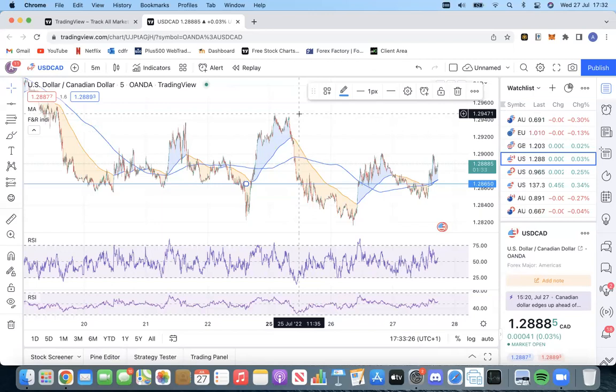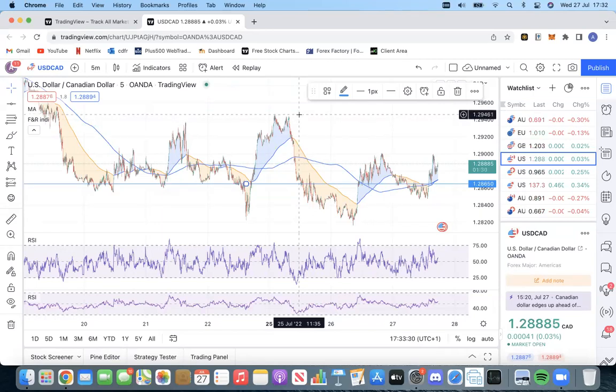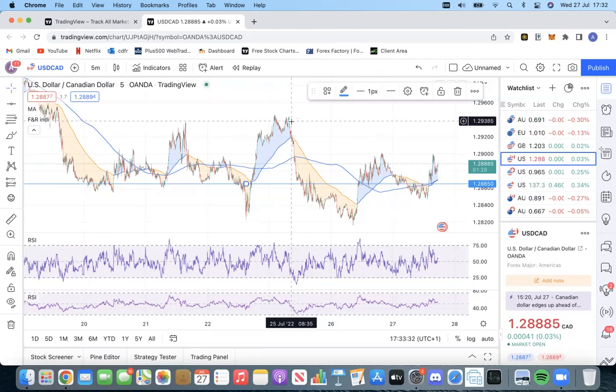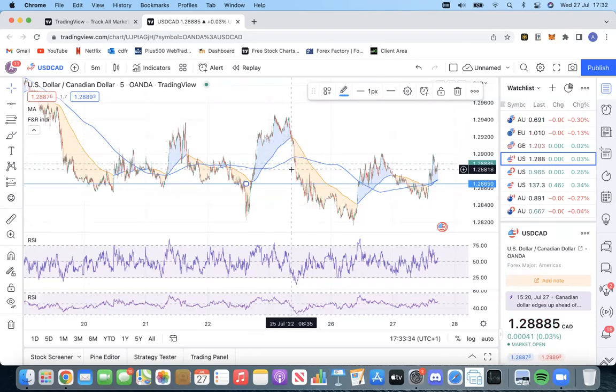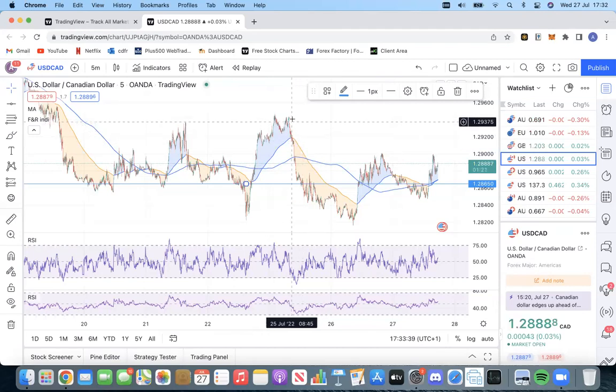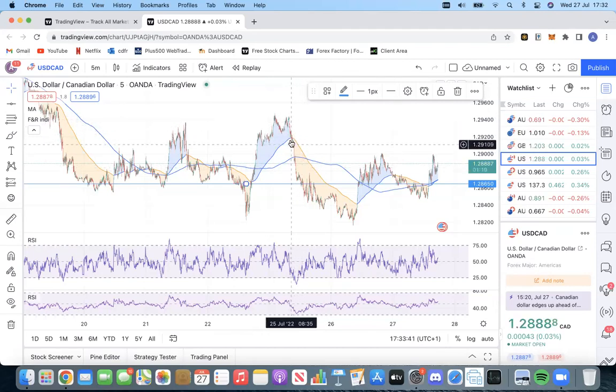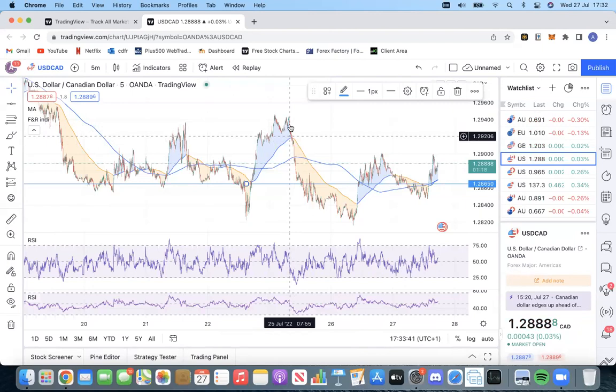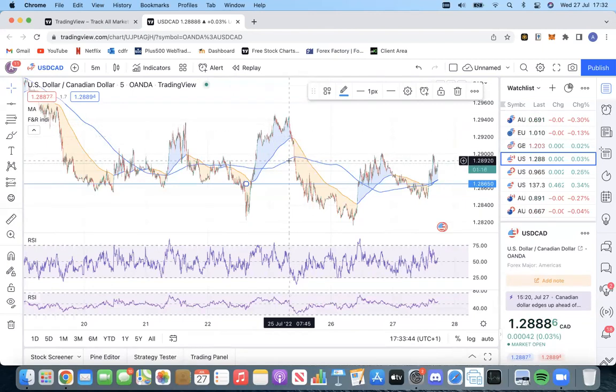So you put that stop loss very tight there and then just do your normal risk reward. I don't know how much you guys risk and reward. I usually do 1 to 2 to 1. So I'd pop that risk to reward scenario, just take my wins and then get out of the market.